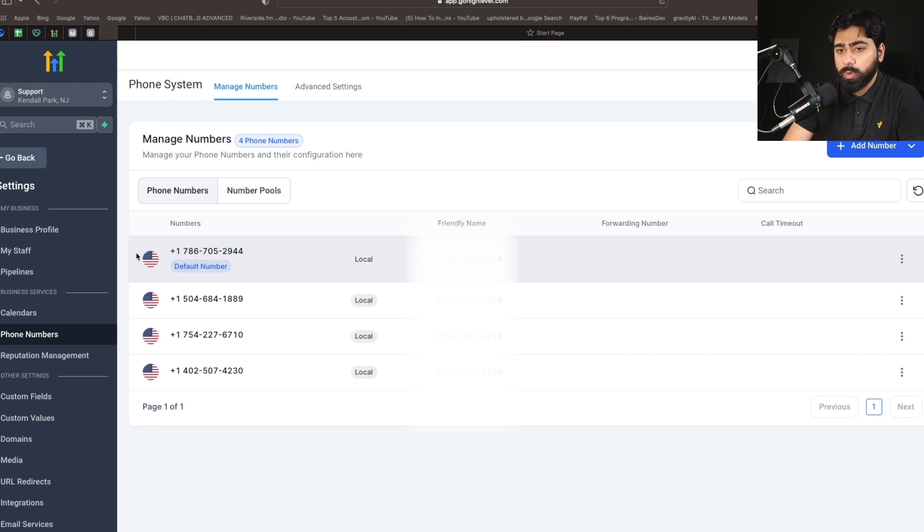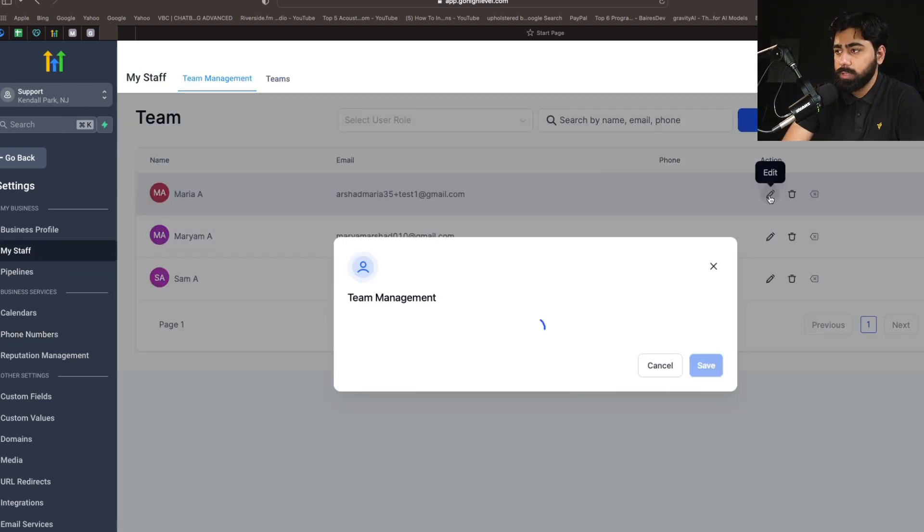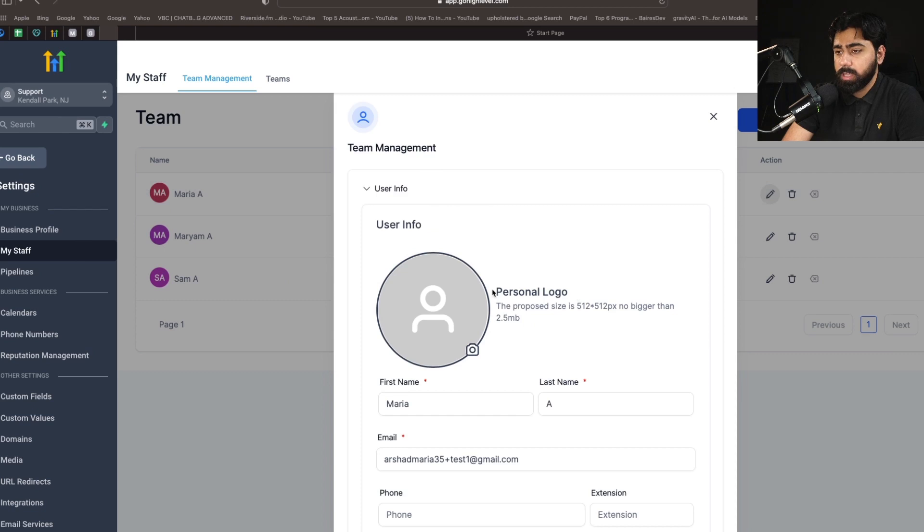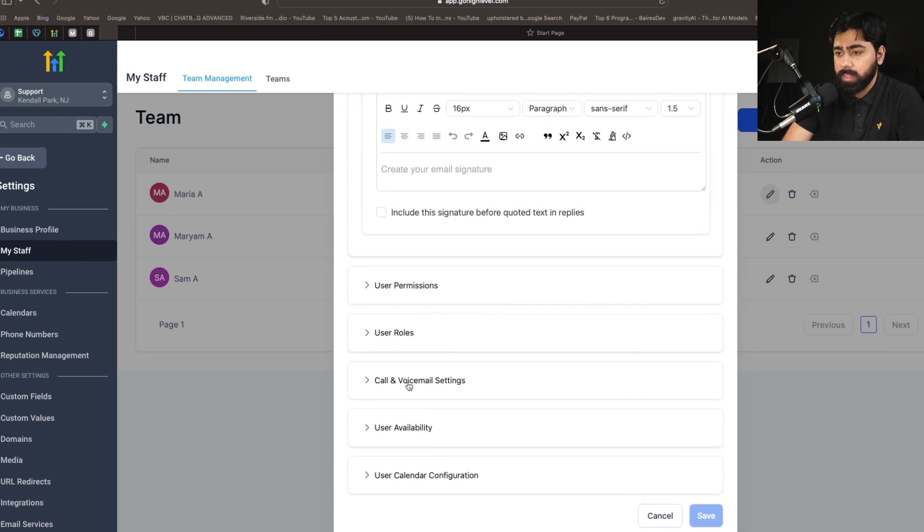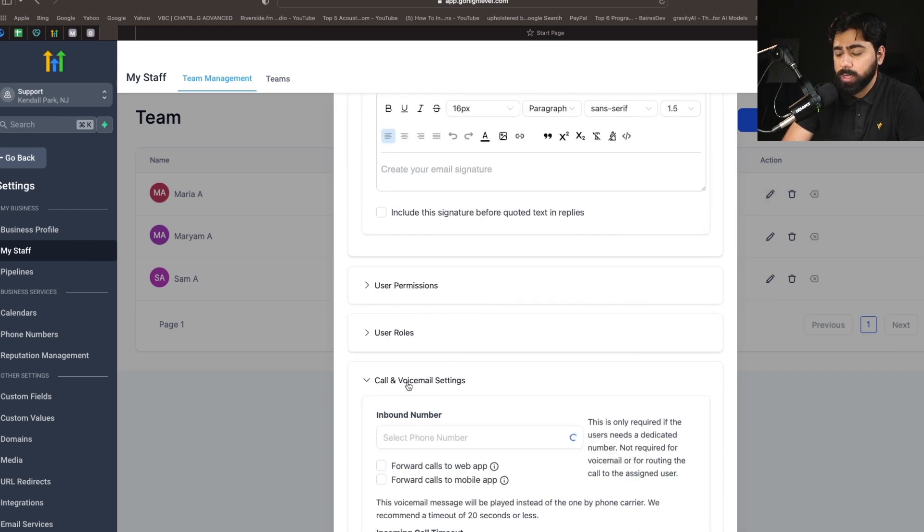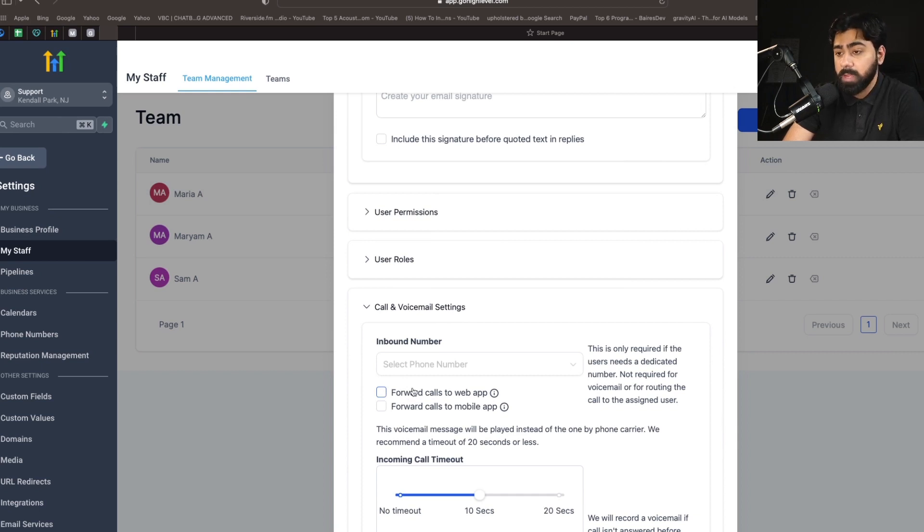All you have to do is go to My Staff. I'm going to select the first one, so just click on the pencil icon, scroll all the way down, and then Call and Voicemail Settings. Now you'll see that we have a couple of options that didn't exist before. So what do they mean?